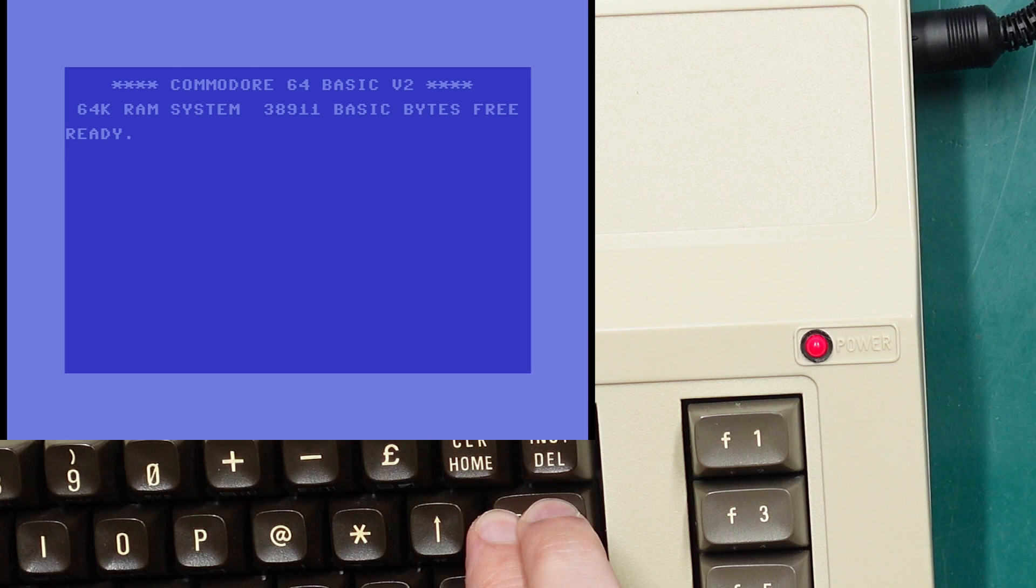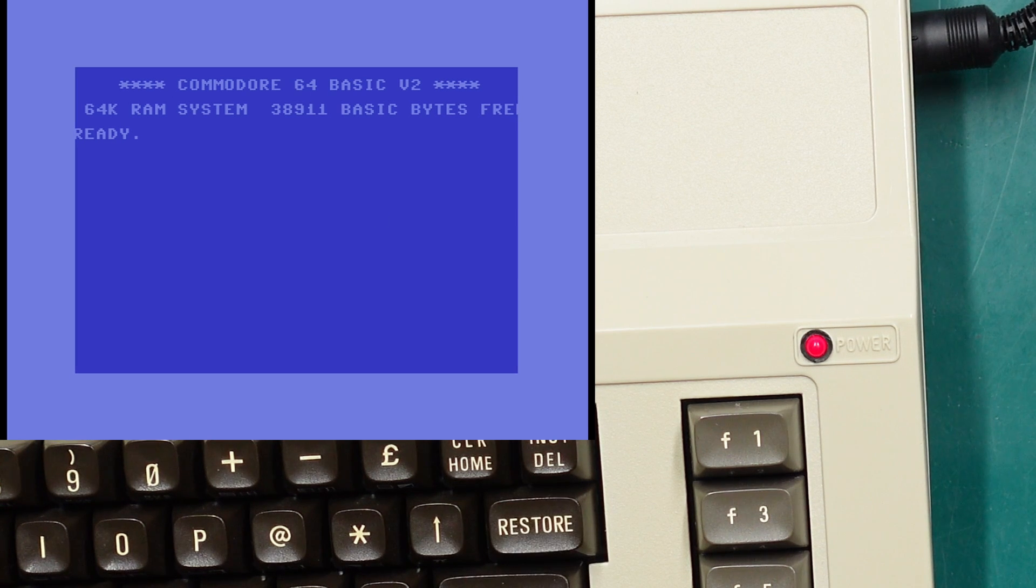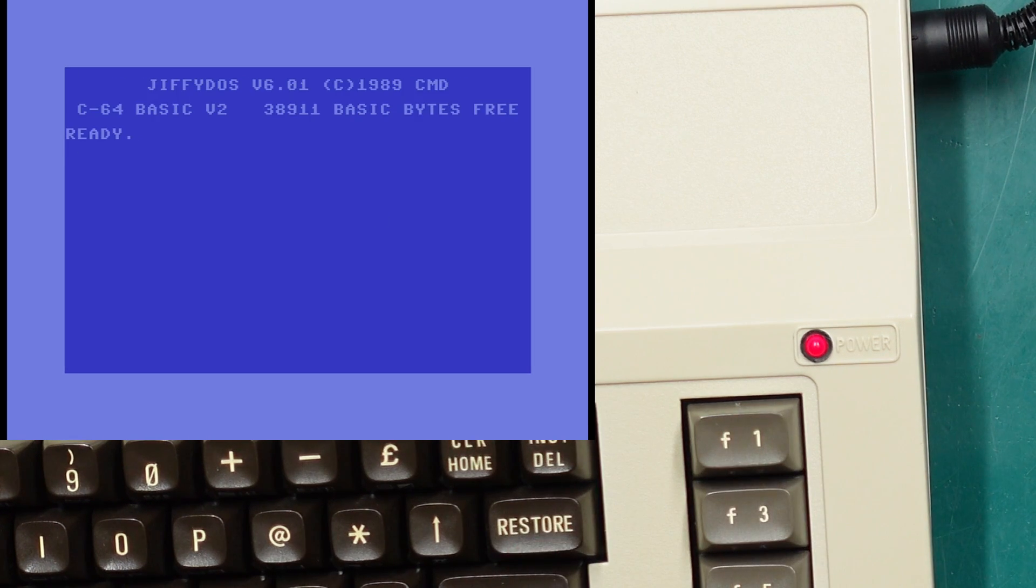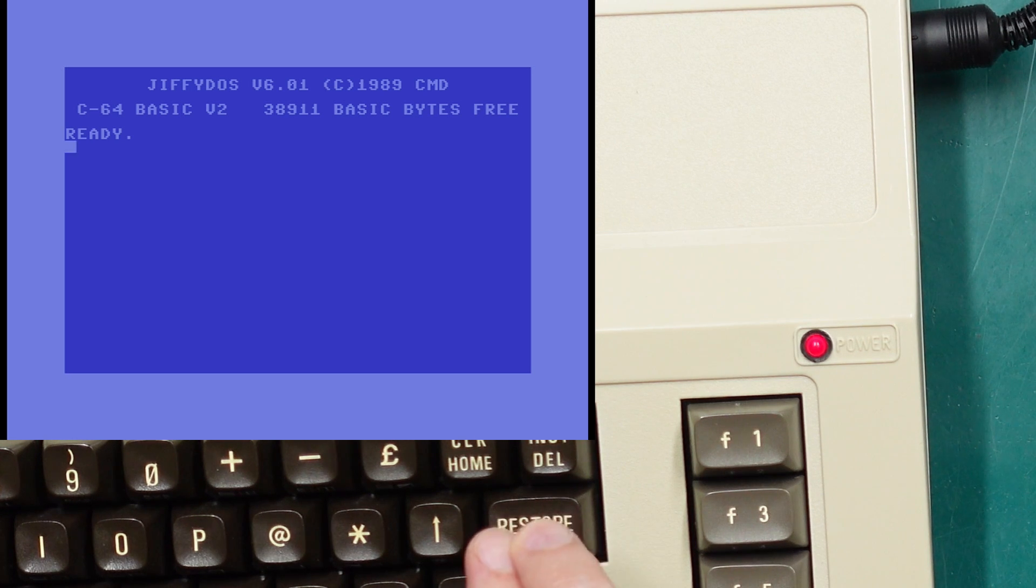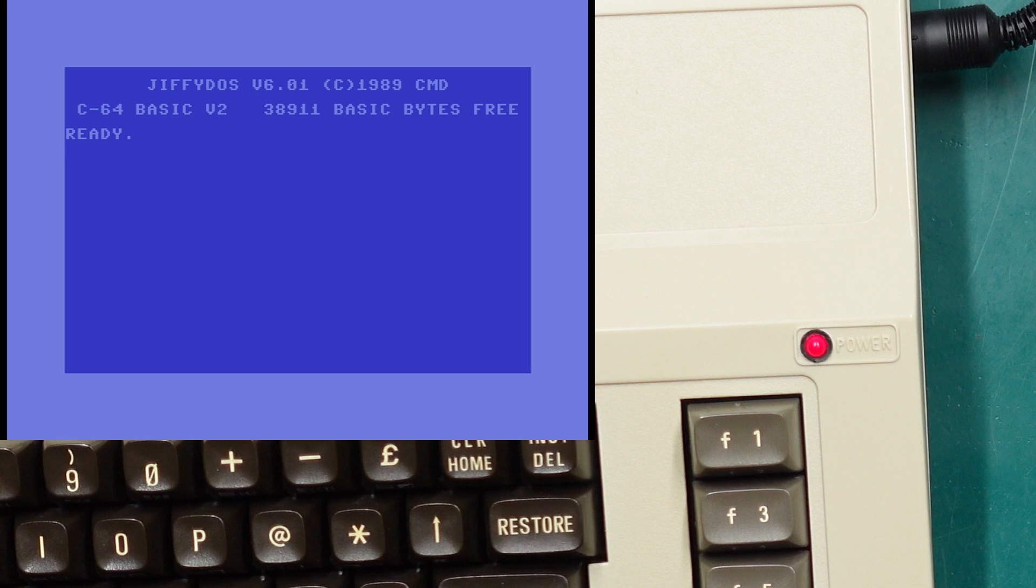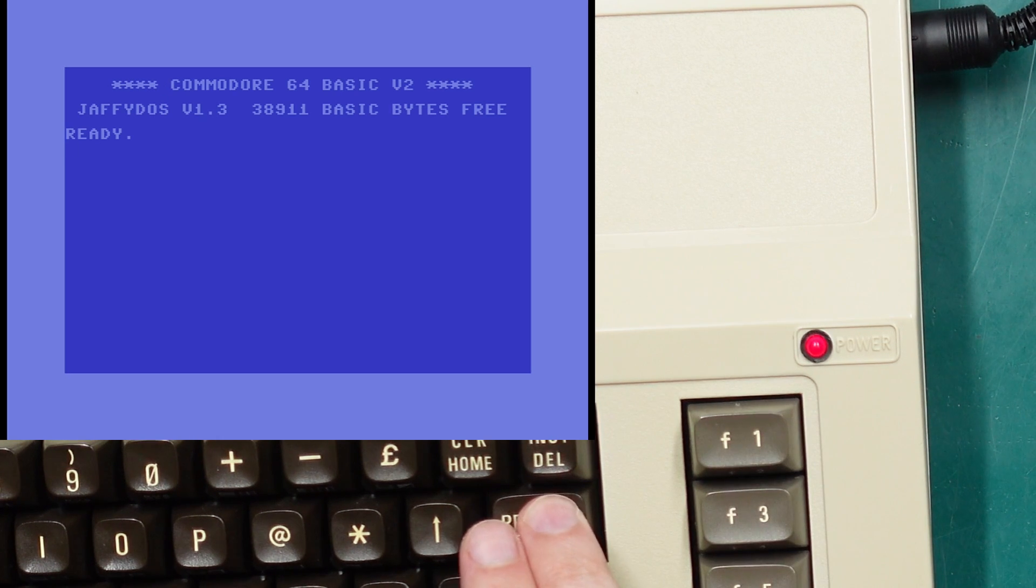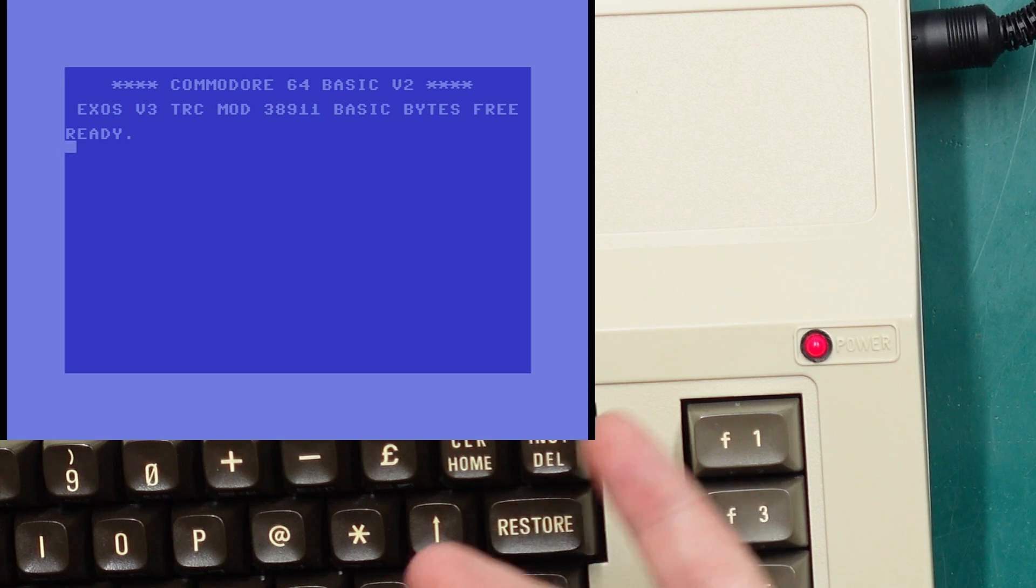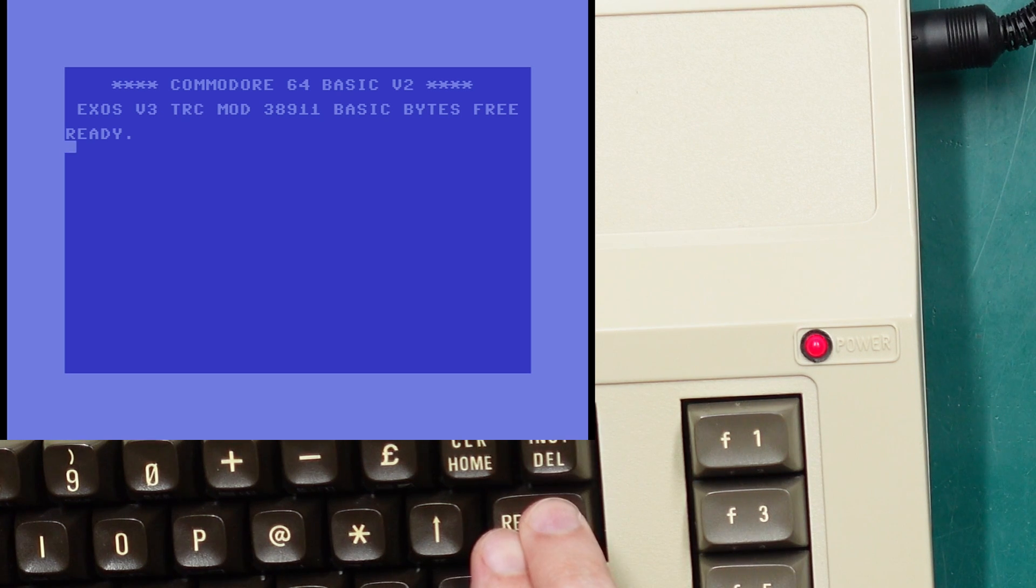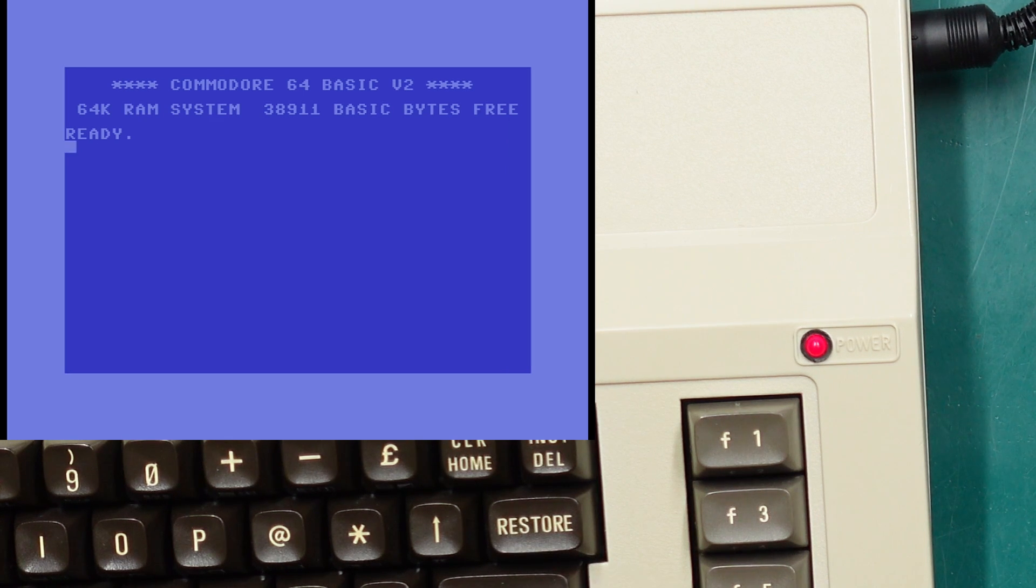If you hold the restore key for longer though, so we get one flash and two flashes, that'll move us to the next kernel. In this case that's JiffyDOS. You can then do the same thing, so one flash, two flashes, that'll take you to the next kernel which is JaffyDOS. One more time will take us to Exos, and doing it again will bring us back around to the original Commodore kernel.